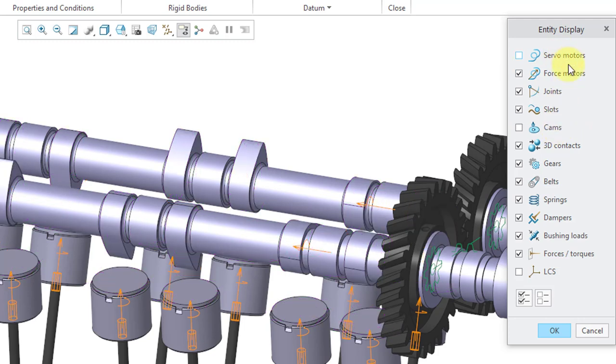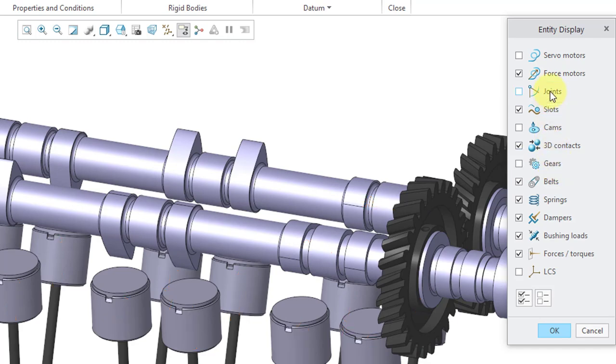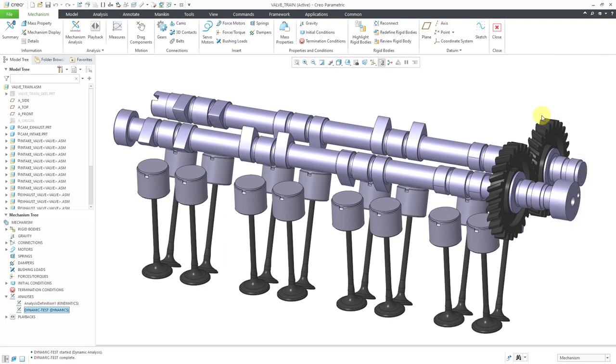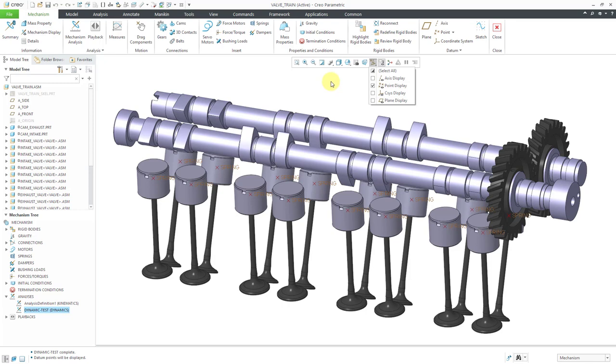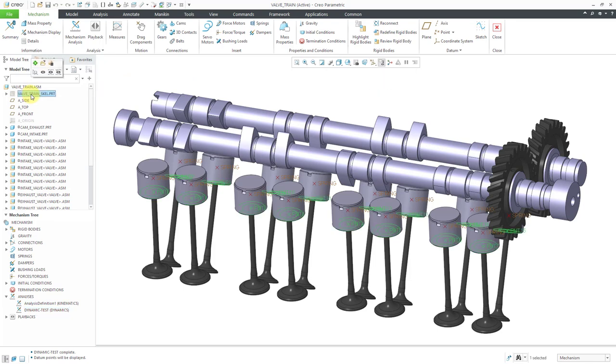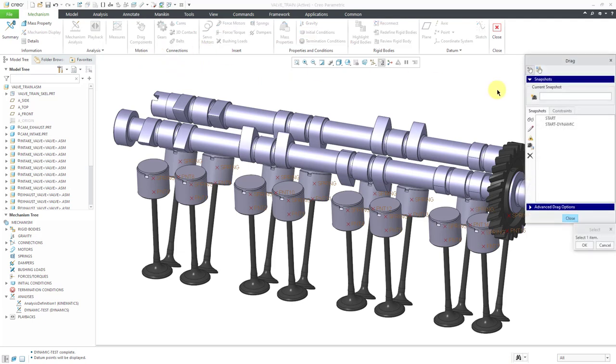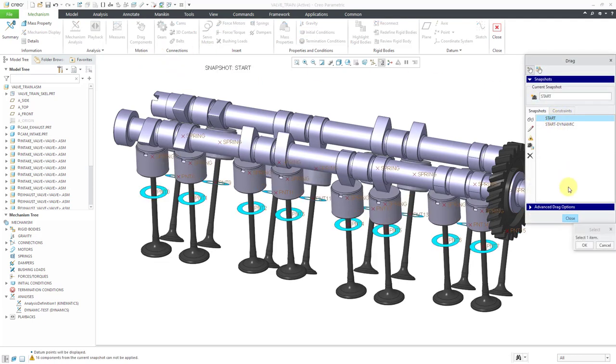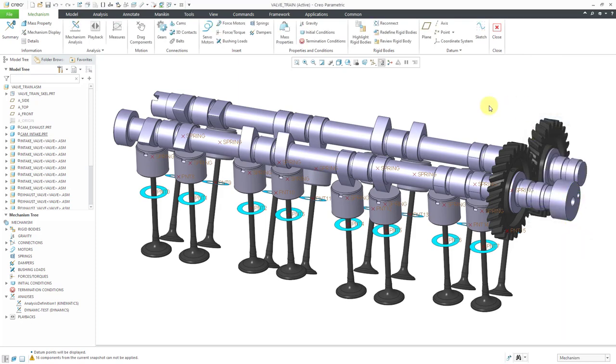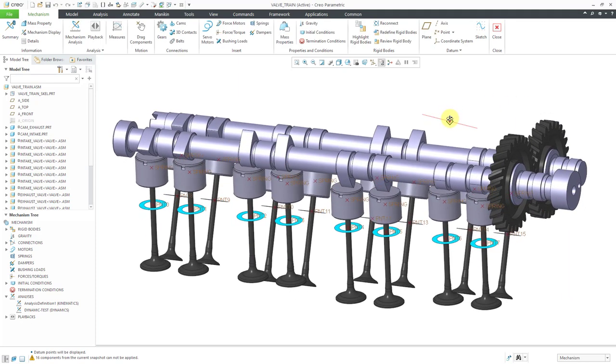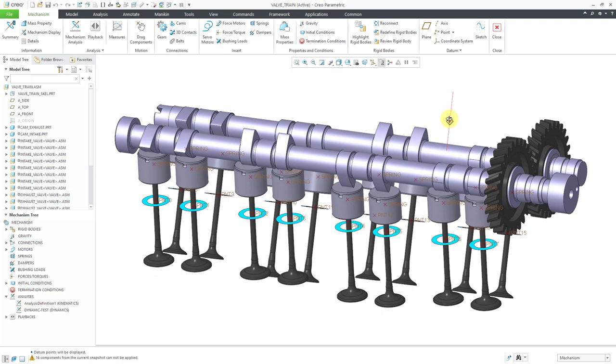Let's turn off the display of the cams. I don't need to see the servo motor right now and the gear connection and any other joints. I'll turn on the display of datum points. I have a datum point that I created in the valve assembly. Let me turn on the display of the skeleton model and use the drag components command to move the valves away from the skeleton.